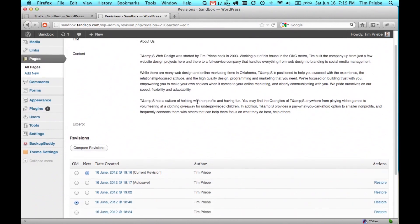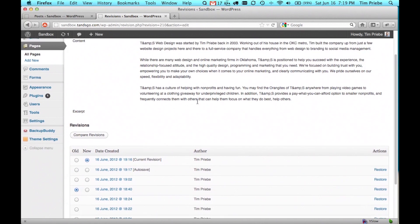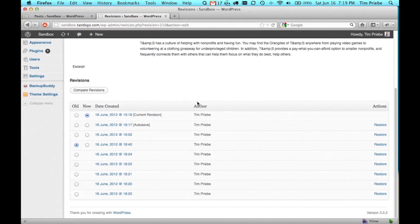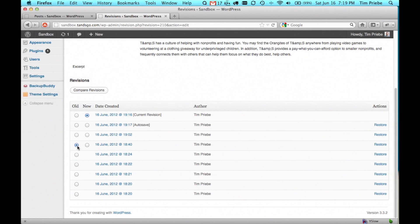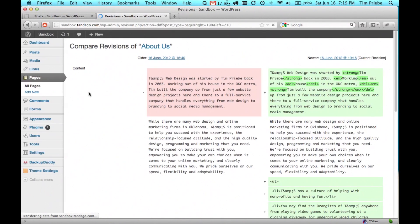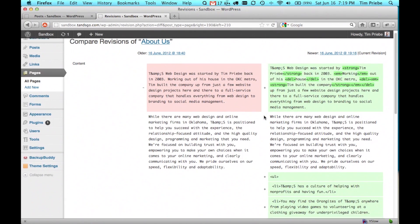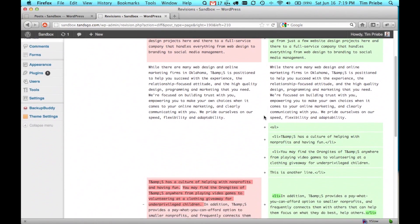However, if we don't remember what we changed, we can go back to the bottom here. We have a new one selected, which is the current, and an old one selected, which is the one we're checking out. Let's click on compare revisions. You can see here the various changes have actually been highlighted.